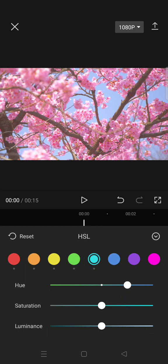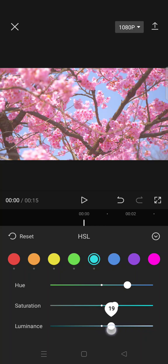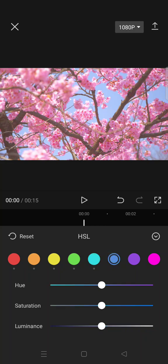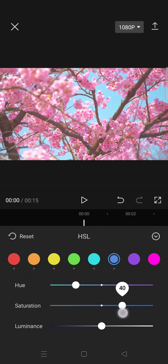And then the saturation 25 and then the luminance 20. And then click on the blue color, set the hue into negative 50, and then saturation into 45.